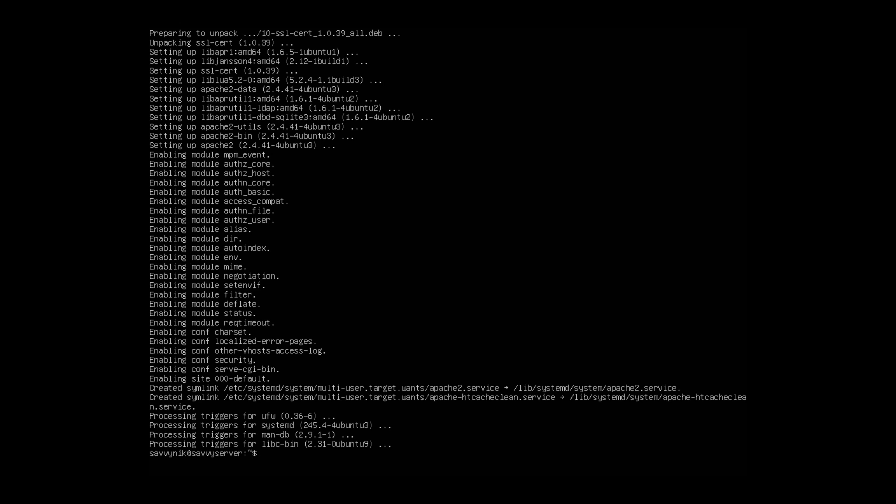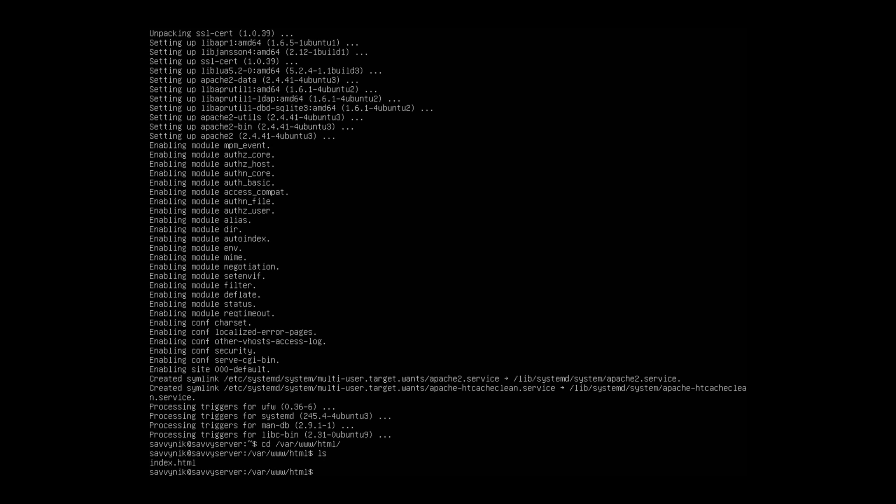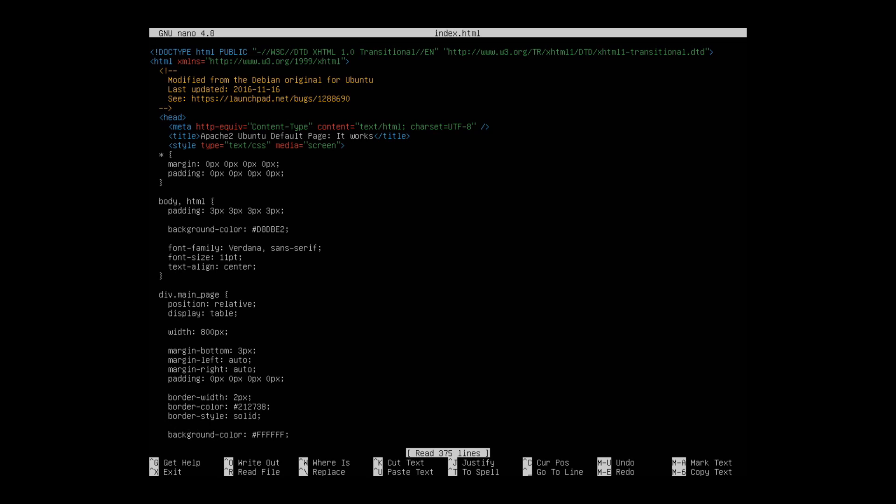Once we're back to our prompt here, let's see if a new folder exists. So it should be cd var www.html. And inside this folder, we should find an index and we sure do. I'm going to open up that index.html with nano. So I'll do nano index.html. I want to put sudo in front of this in order to open it up as an administrative user.